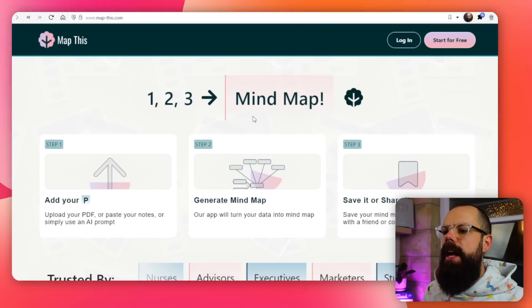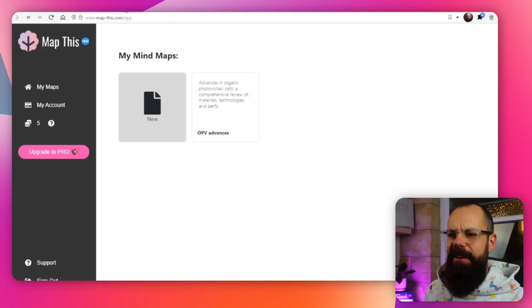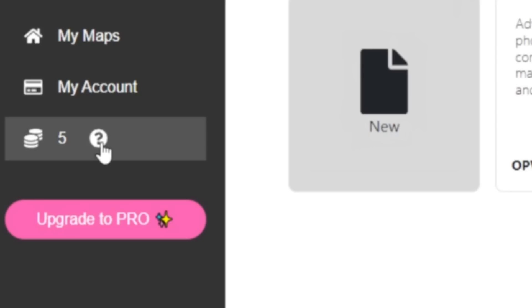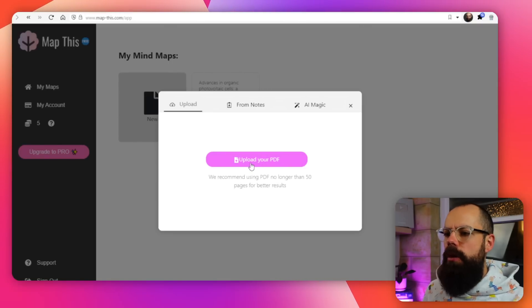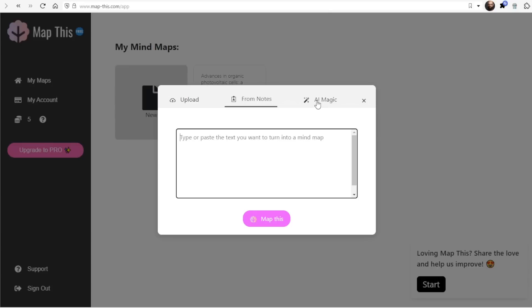Essentially, you create a mind map — you can upload your PDF, generate a mind map, save or share it, that's it. When you log in, you get 50 credits which is free, but you do have to pay if you want more than that. When you put in a new PDF, you get a few options: you can look for mind maps around a certain keyword or phrase, copy and paste any notes, or use AI magic to create a mind map for any topic.